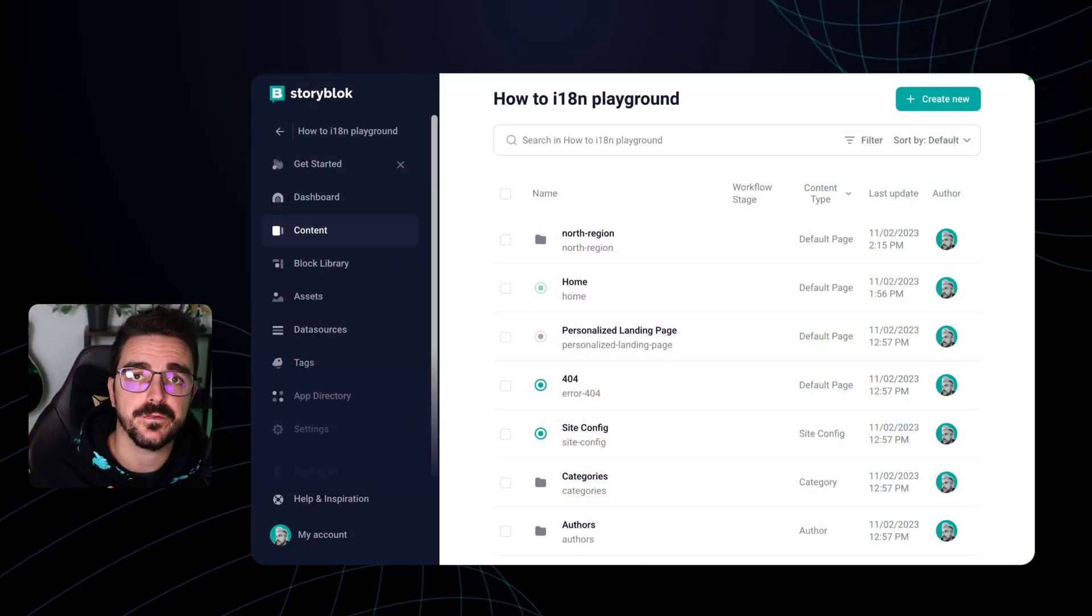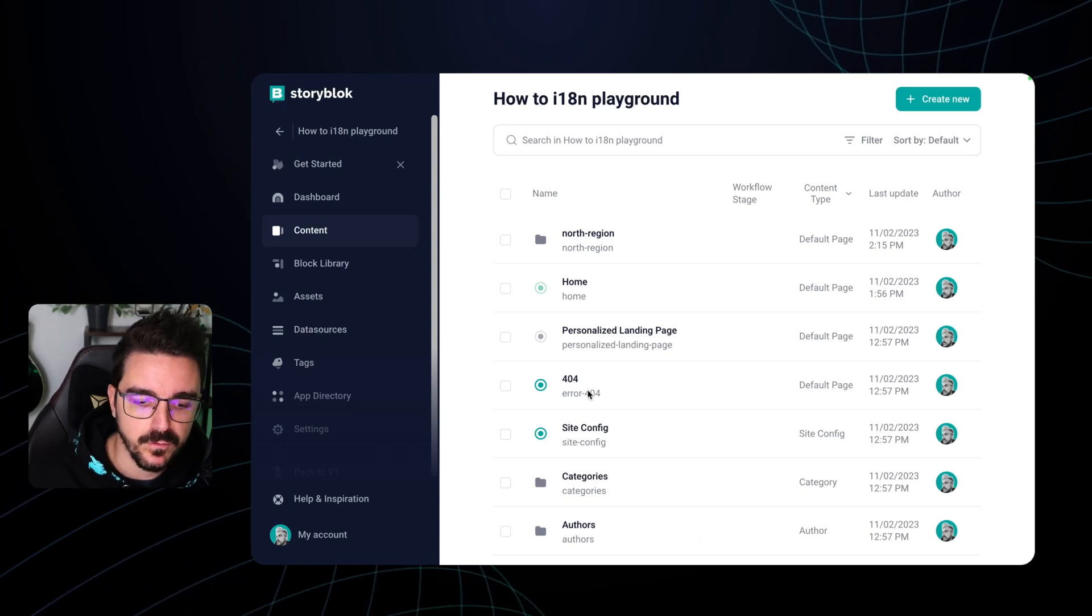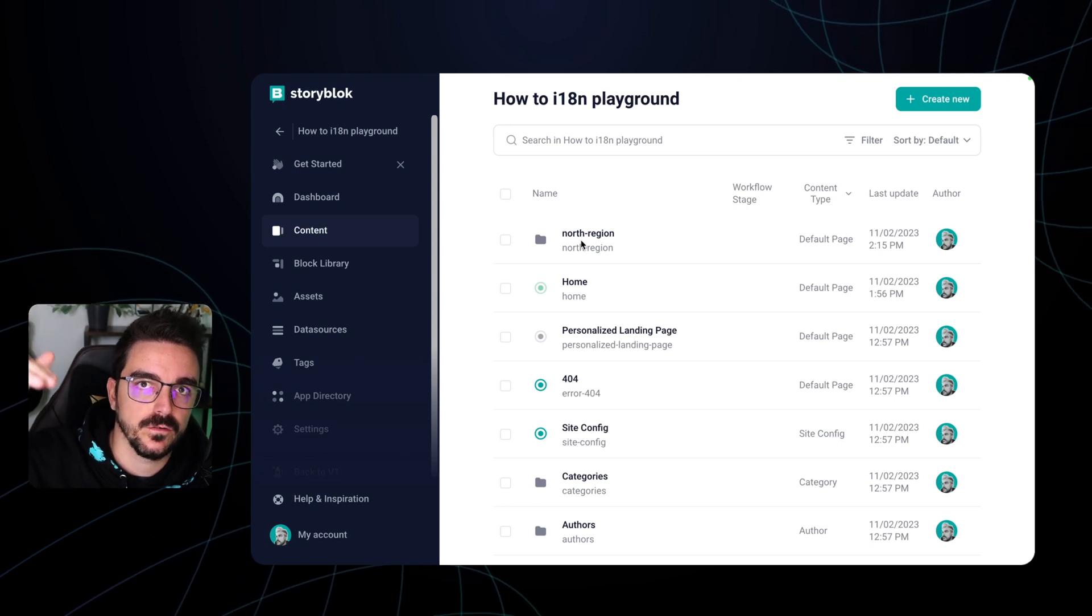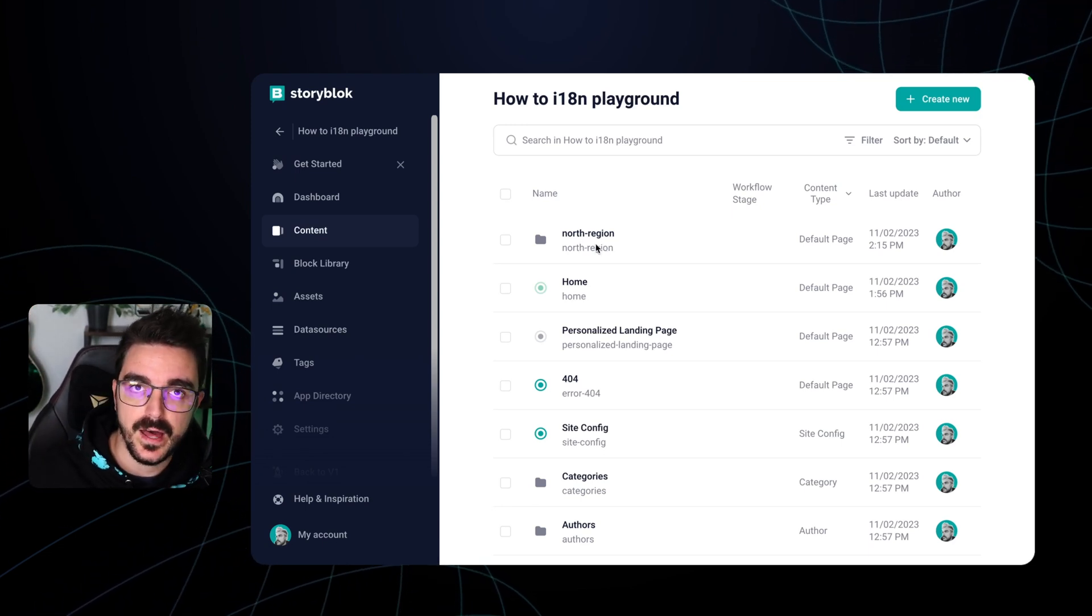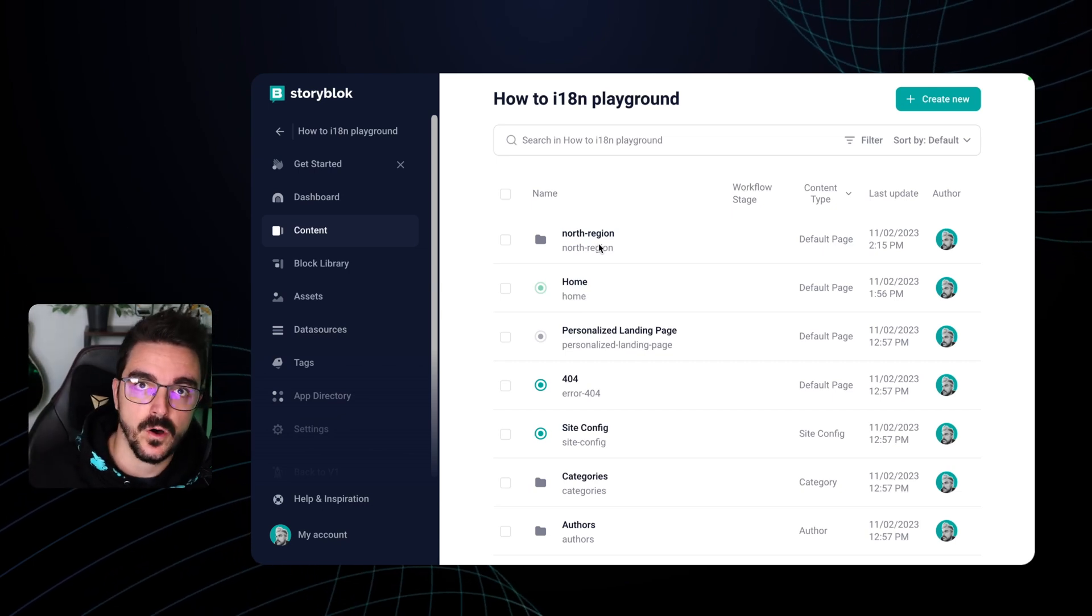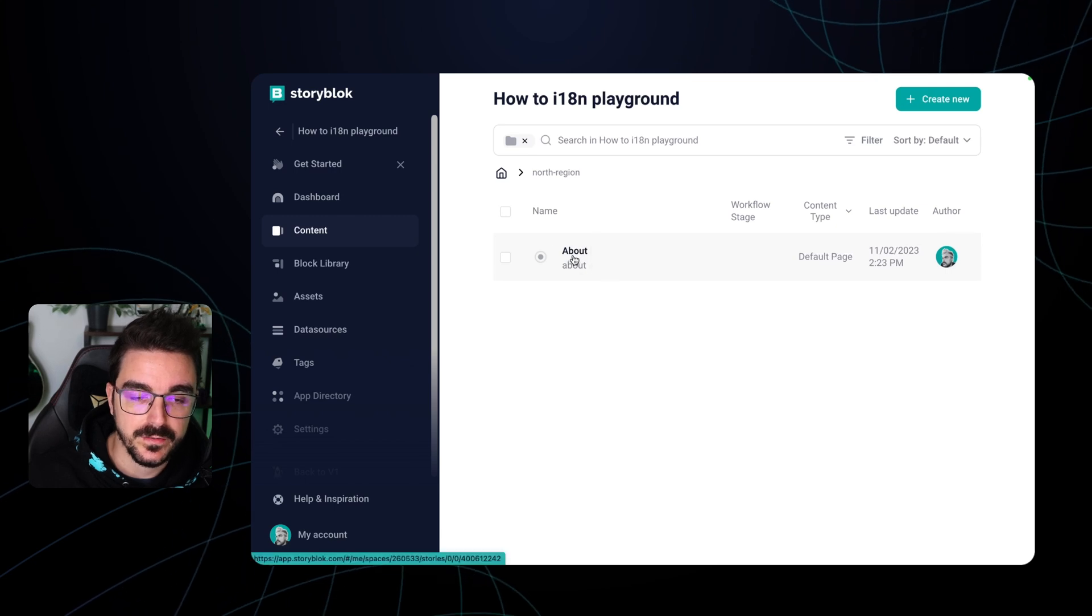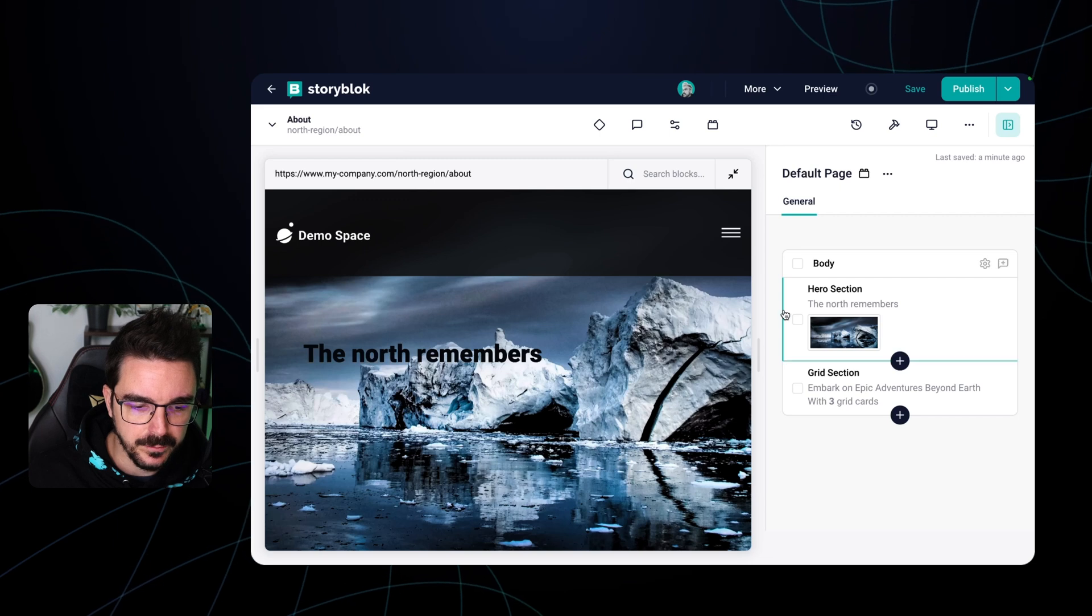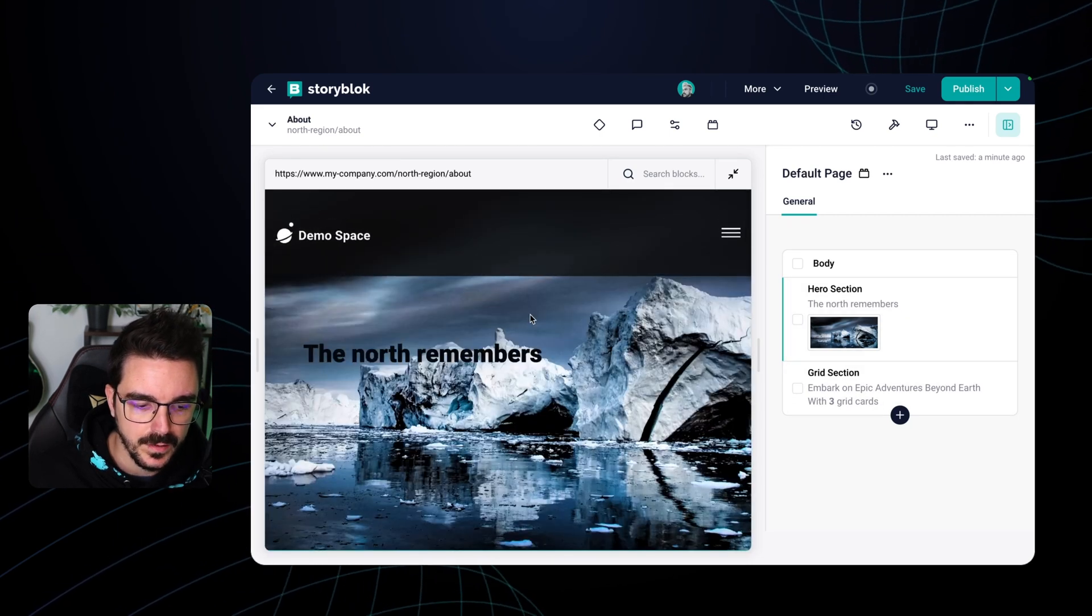To amplify how we will use folder level translation, I created a folder here that resembles the north region market of your product or your website. So let's say you have a different audience in the north or a different team that is working on that content and then you have this folder and you have an about page inside. So the about page is pretty simple. I just added a hero section and a grid section just below.